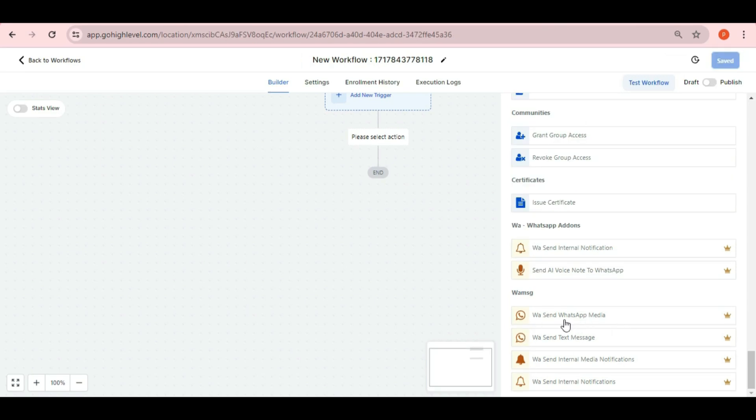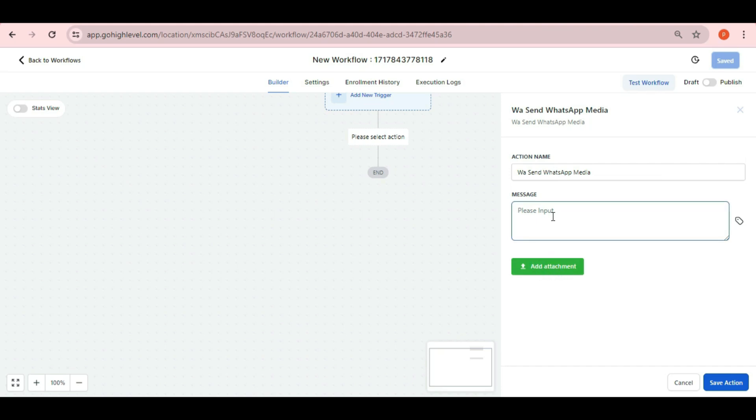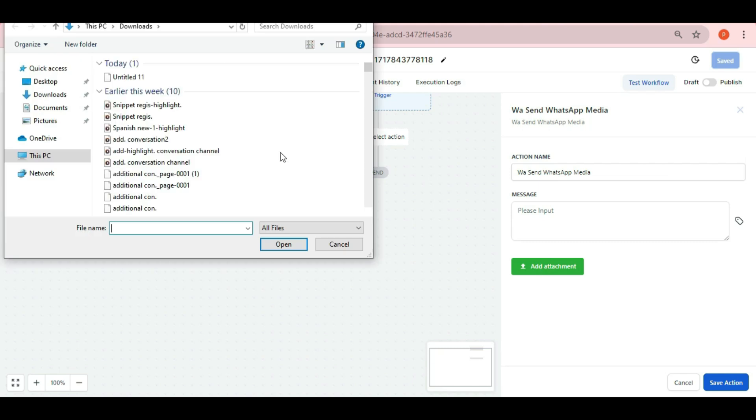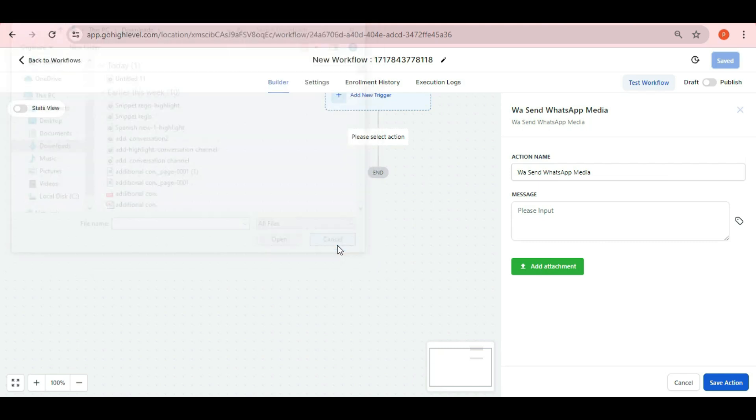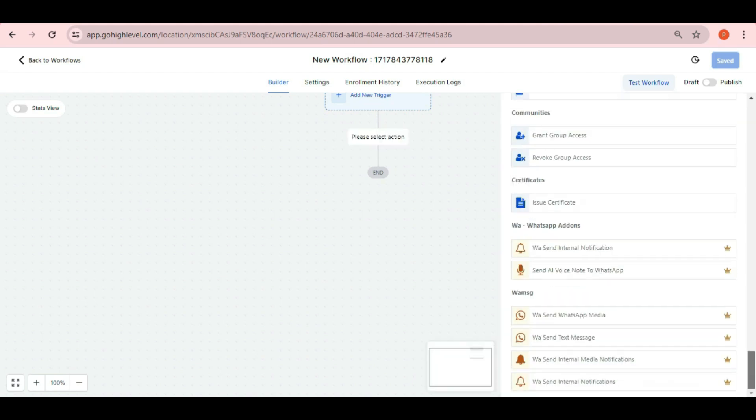The first one is WA send WhatsApp media. If you choose this feature of webhook, you can send media files using the attachment option along with some text here. You can attach the file from your desktop PC and you can put any action name of this method if you want.